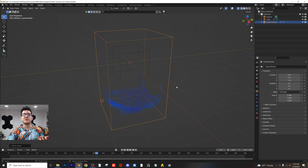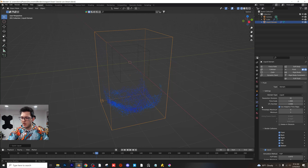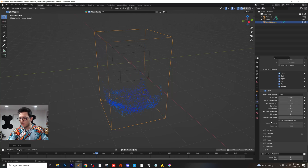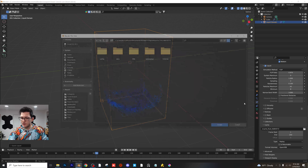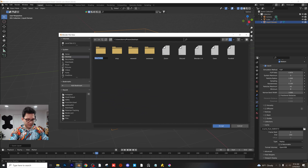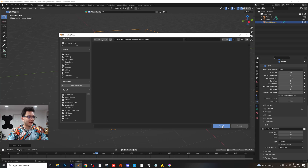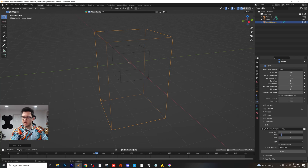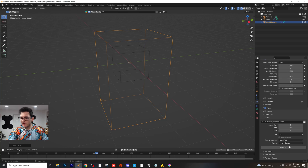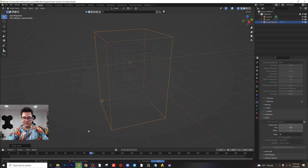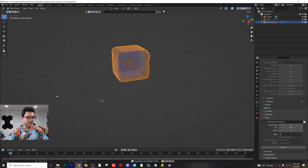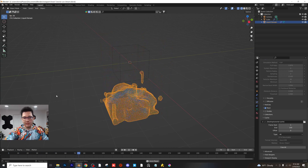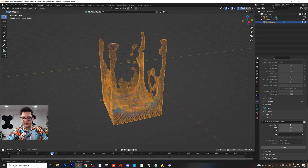The goal here is to set up a cache folder and then convert this to mesh. Head over to the domain settings on the right-hand side, scroll all the way down to the setting called Cache. Go to your desktop, make an entirely new folder — call it 'tutorial cache' — head into that folder and click Accept. Change this setting from Replay to All. For the frames, I'm going to do 100 frames. Check mark Mesh, then click Bake All. Now we have a fluid simulation converted to mesh very quickly here in Blender.